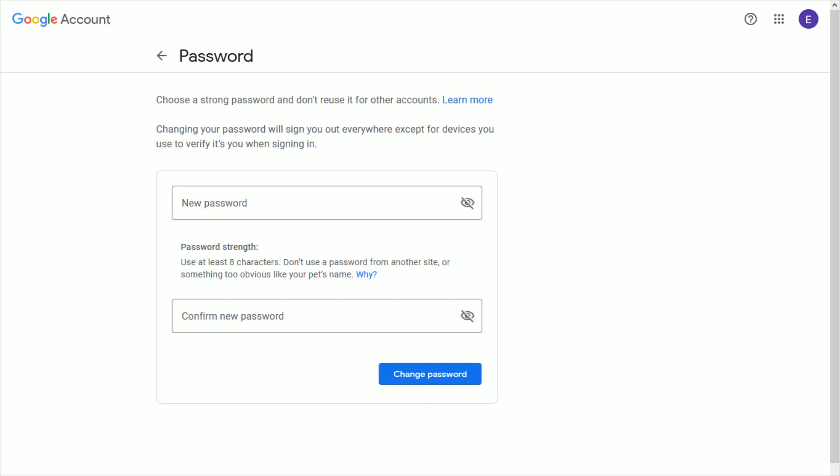So I hope this video was helpful walking you through the steps on how you can change your password for your Gmail account. I appreciate you guys stopping by, consider subscribing to the YouTube channel and I'll catch you back here next time.